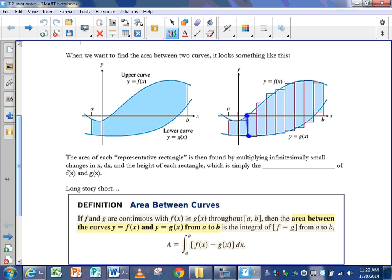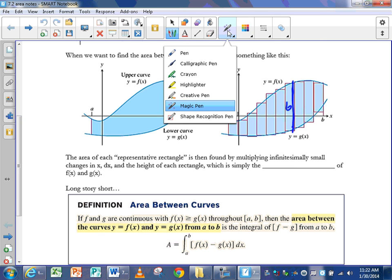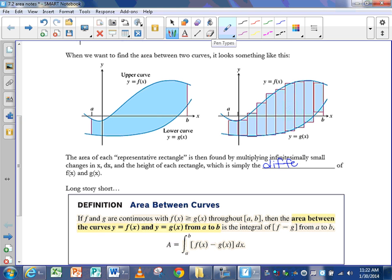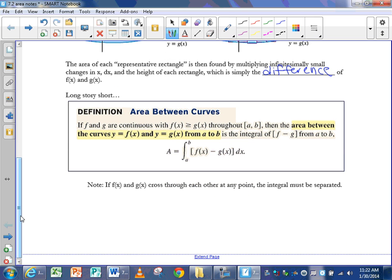If I look at a rectangle where the top has a y-value of 4 and the bottom has a y-value of negative 2, the total height is 6 units. I simply took the difference of f of x and g of x — the difference of their y-values — and that gave me the height of the rectangle. So when you want the area between two curves, you're using representative rectangles, finding the difference between them, and adding them up.